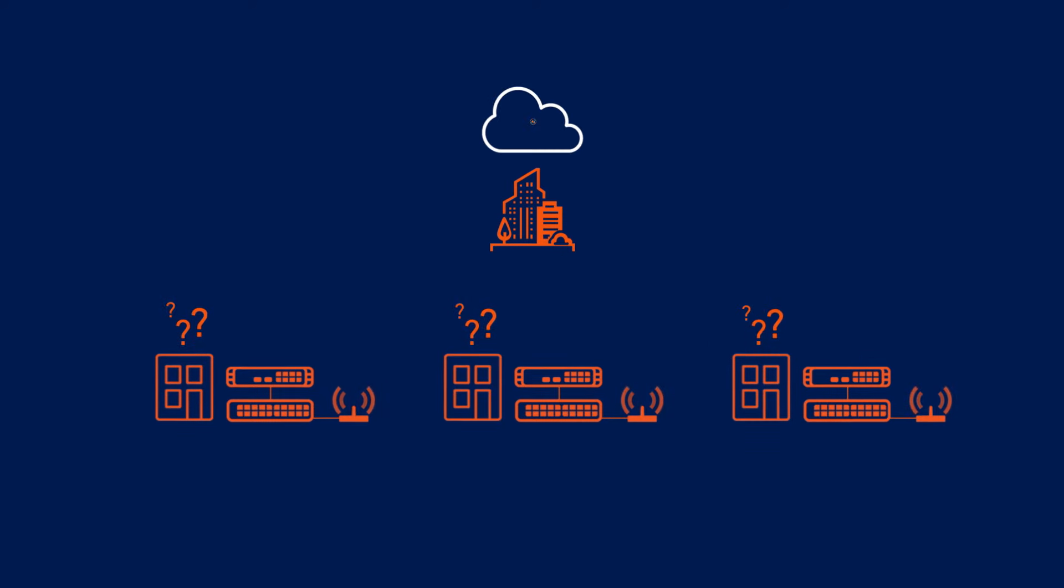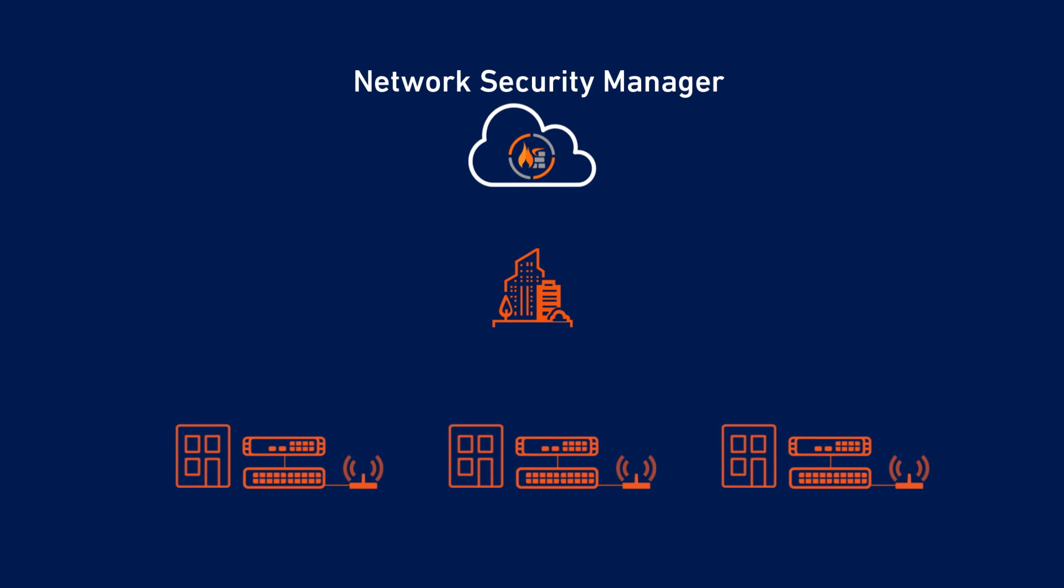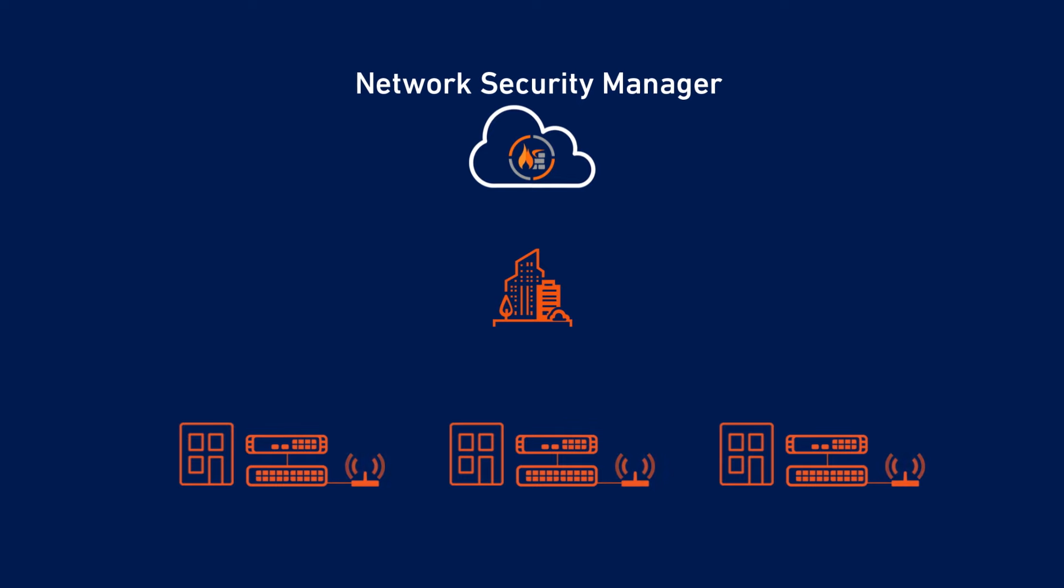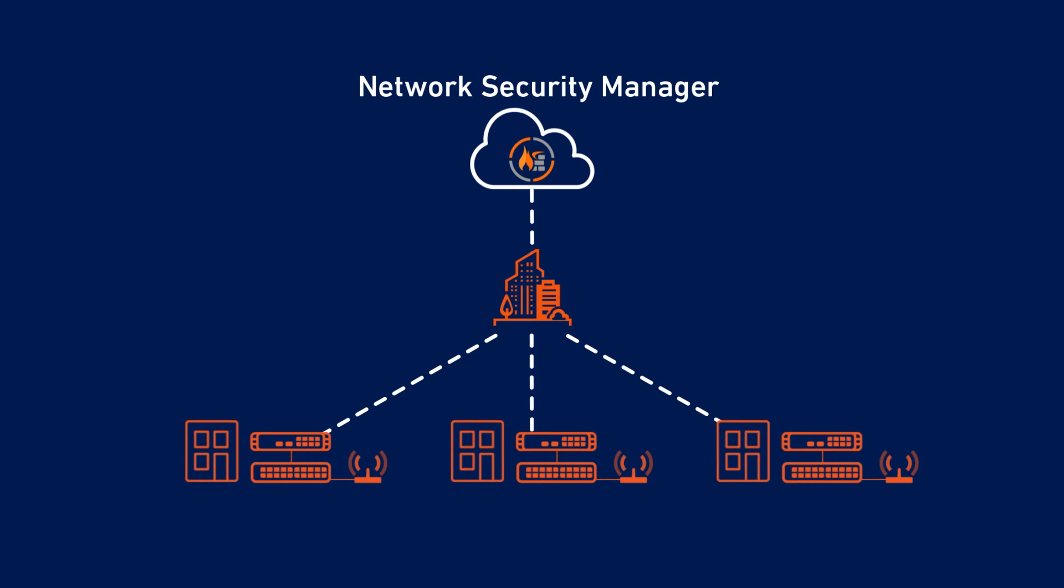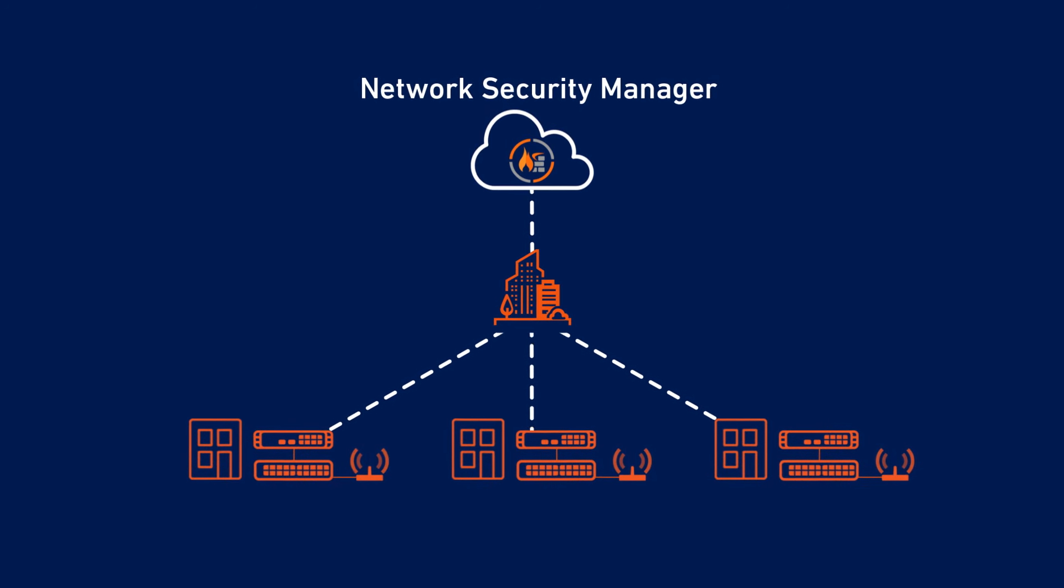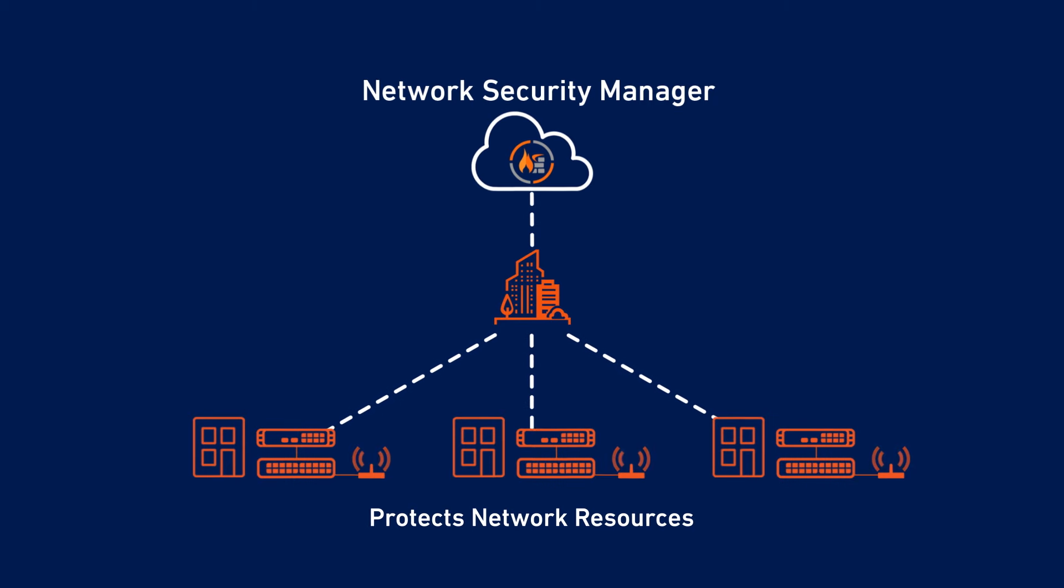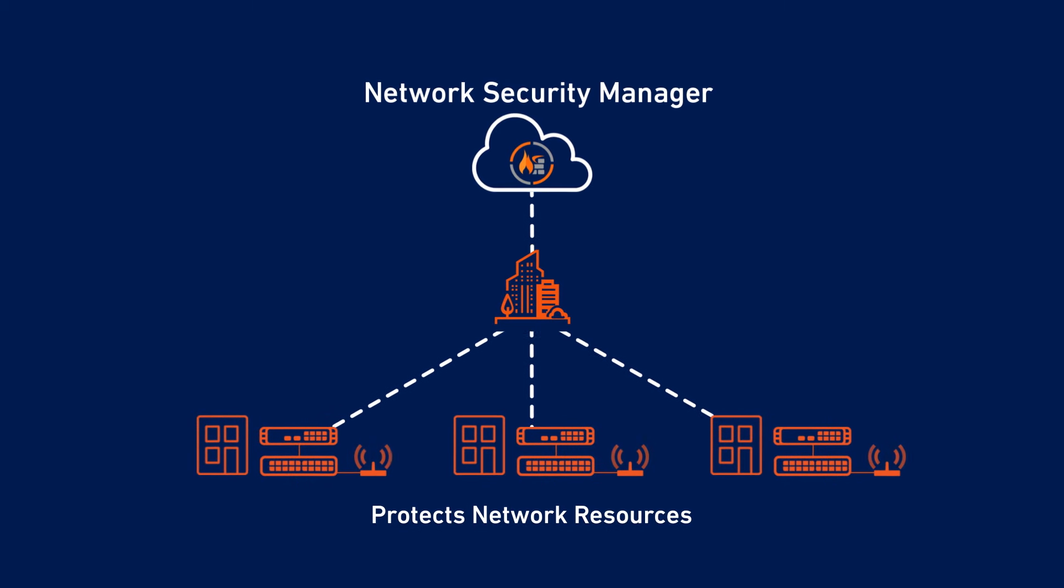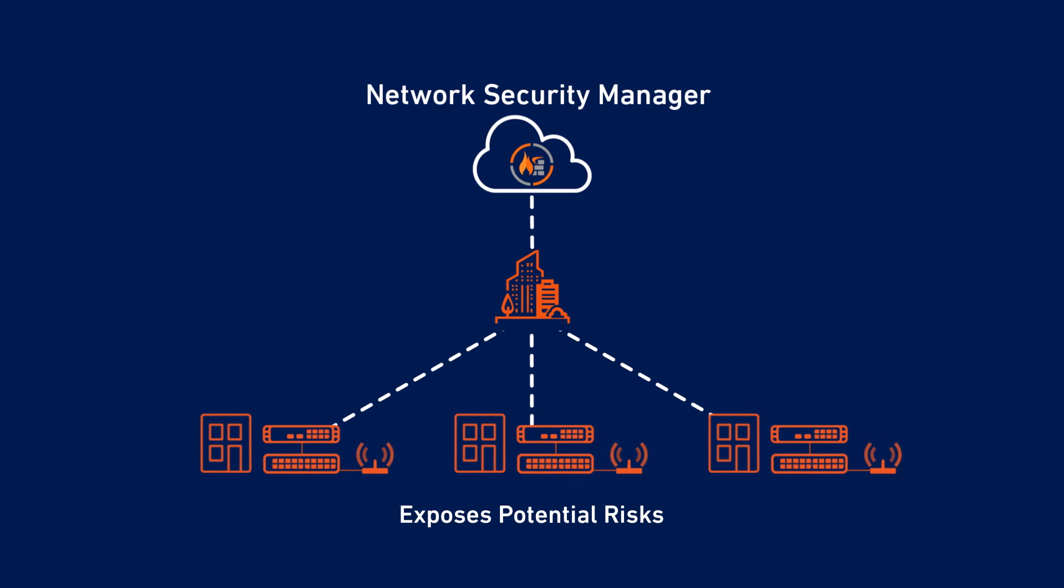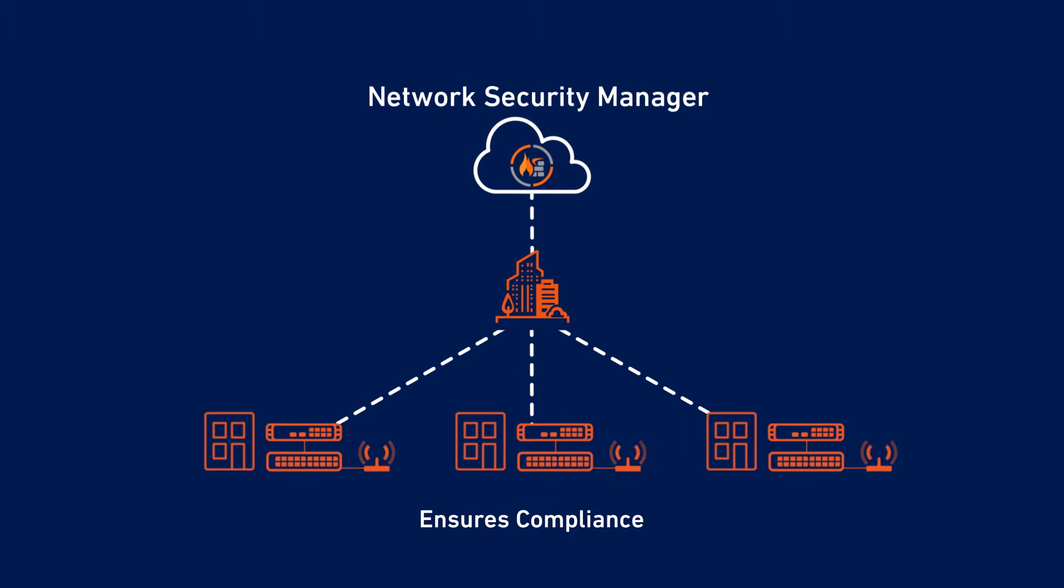SonicWall Network Security Manager, also known as NSM, is a comprehensive cyber defense system that enables centralized control of your network security. NSM protects your network resources, whether they're on-premises or in the cloud, keeps you aware of potential risks, and helps you stay compliant.